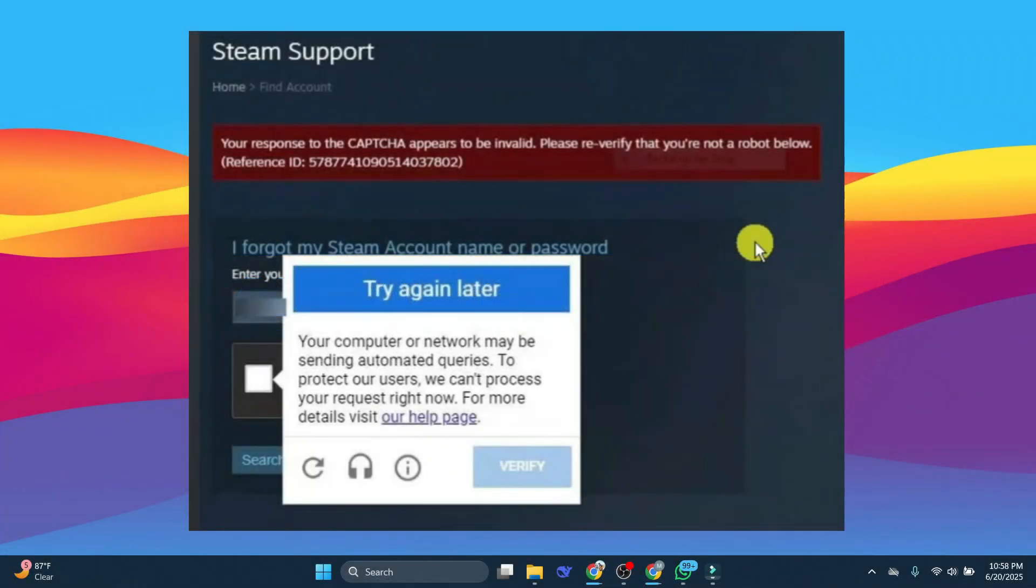If you are trying to do the Steam CAPTCHA, say for example you're trying to recover your account or something like that, and you're trying to do the CAPTCHA and you're getting an error message like this, there's a couple of things you can do to actually get past this and fix this error.